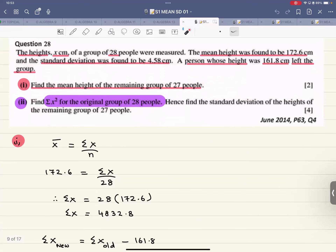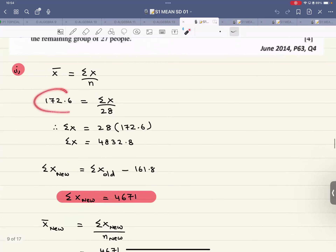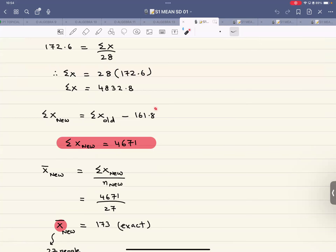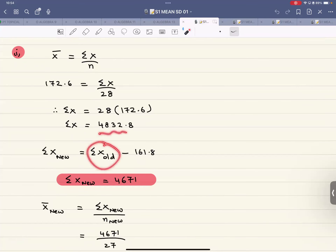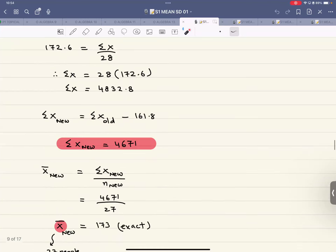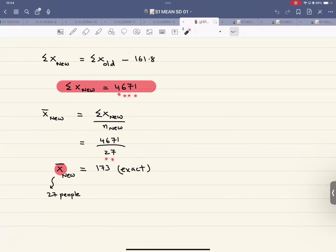Another question: the heights of 28 people were measured — mean height 172.6 and standard deviation 4.58. A person of height 161.8 left the group; find the mean height of the remaining 27 people. Step one: 28 × 172.6 gives the original sigma x. Subtract 161.8 to get sigma x for 27 people = 4671. The new mean = 4671 / 27, which is exact.